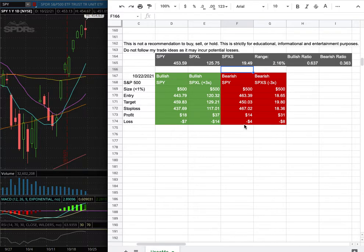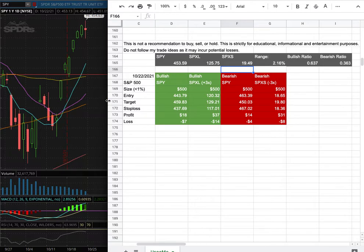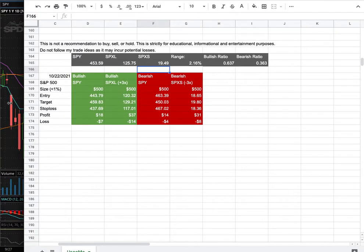However, if I were to open a short position, my entry is at $463.39 and my sell target is at $450.03. My stop loss is at $467.02. So whichever entry price were to hit first, that would be my position of the week.